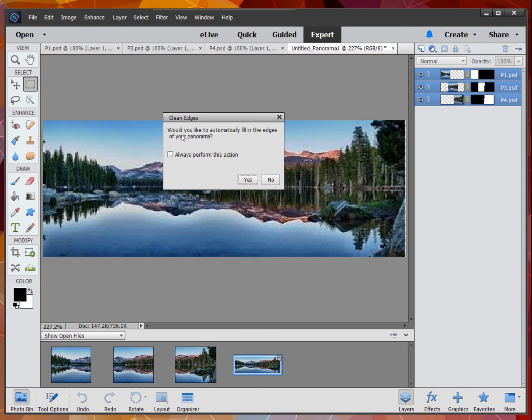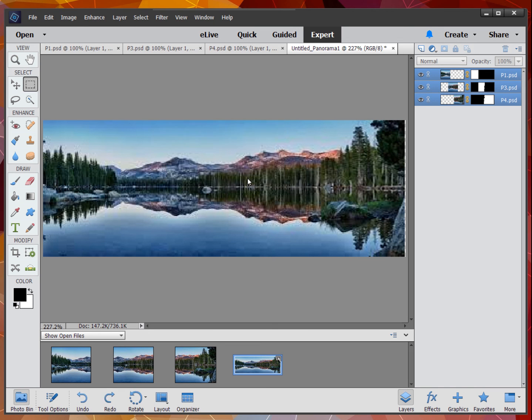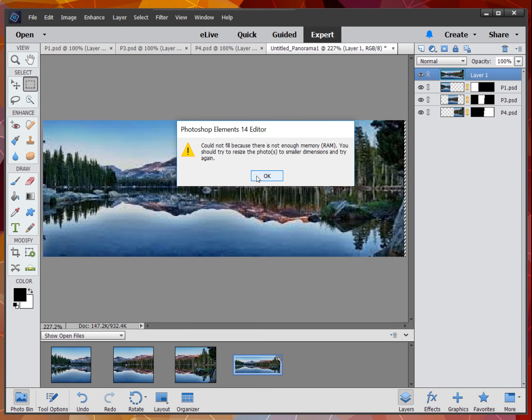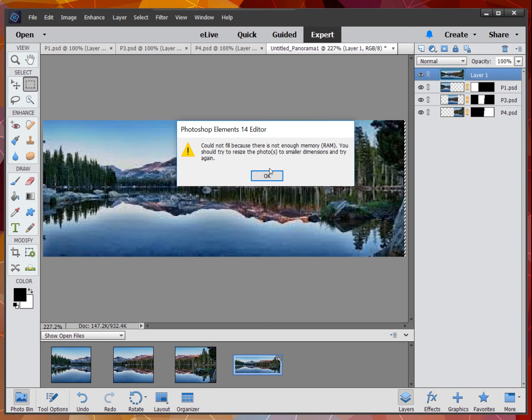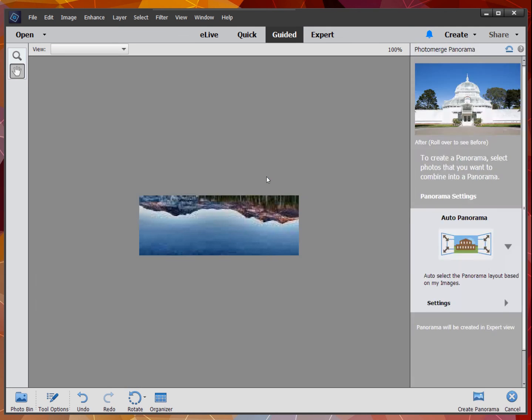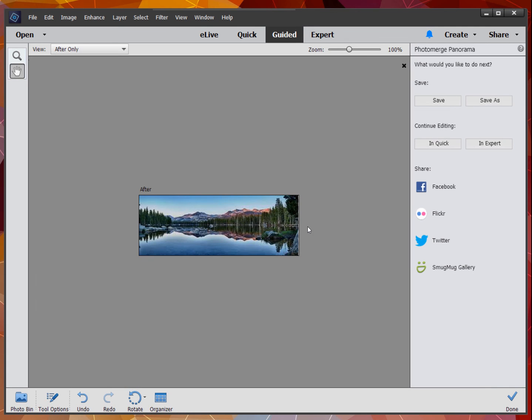I would like to automatically fill the edges, so I'm going to click yes. Now see, this is where you're seeing what my problem actually was. The problem needs a complete restart. At this point, I'll just say okay, I can't do the photo fill.